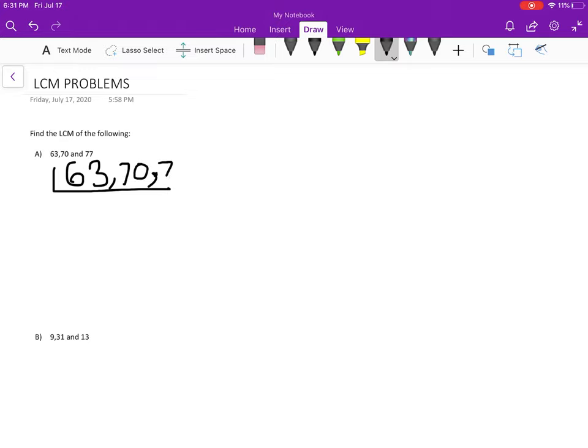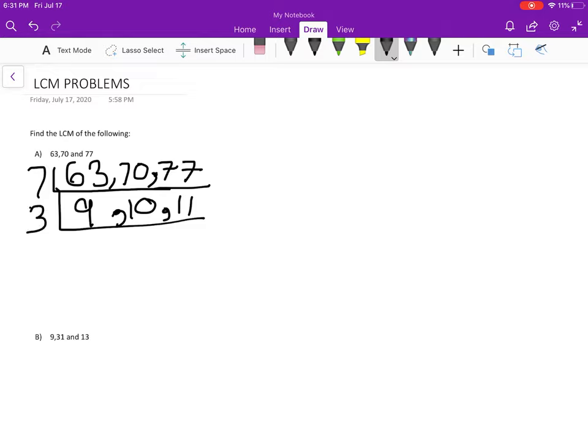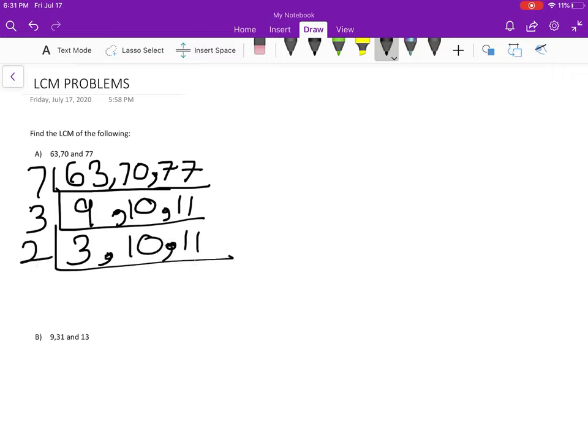63, 70, and 77 - divisible by 7, you get 9, 10, and 11. When you divide by 3, you get 3, 10, and 11. Divide by 2, you get 3, 5, 11. Whenever you get co-primes, you have to stop.